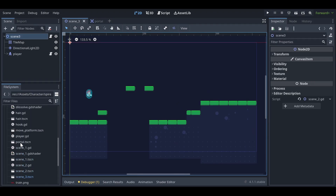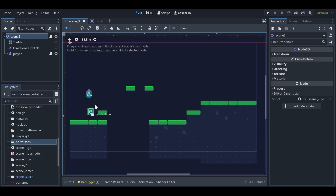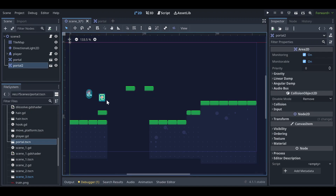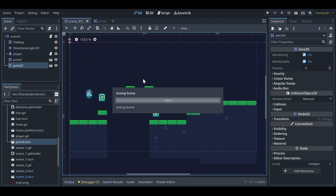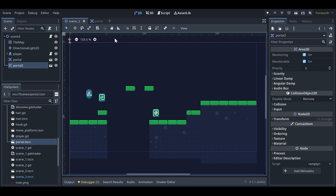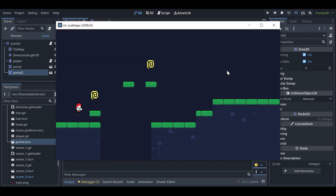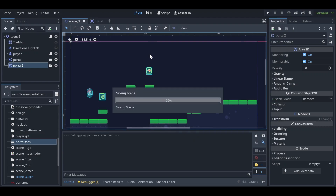Our portal is done. Now you can go here and instantiate the portal scene in your game or level. I'm adding one portal here, let's duplicate this and place it somewhere like here. Now you can see I have placed two portals here. Let me run the scene — I have two portals here, so we need to make them work.